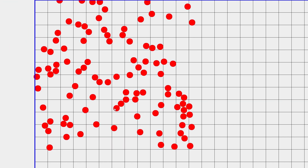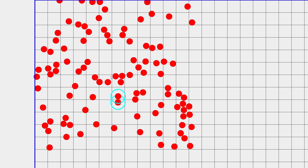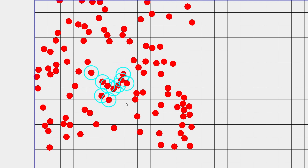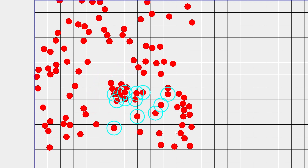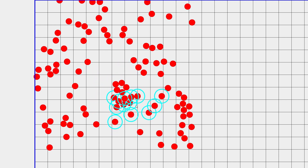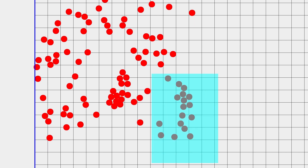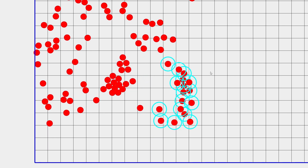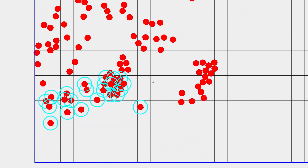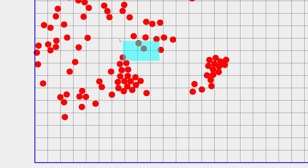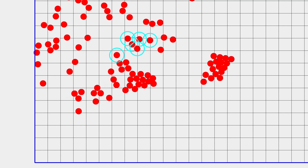I was bored one Saturday, so I decided to tinker with making a real-time strategy game. For those who don't know what the real-time strategy genre is, it's basically where you control bases and armies, gather resources, and fight opponent armies at a constant pace.